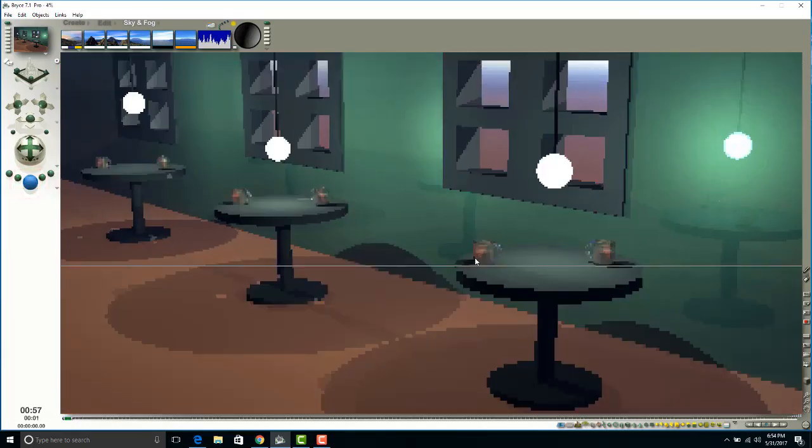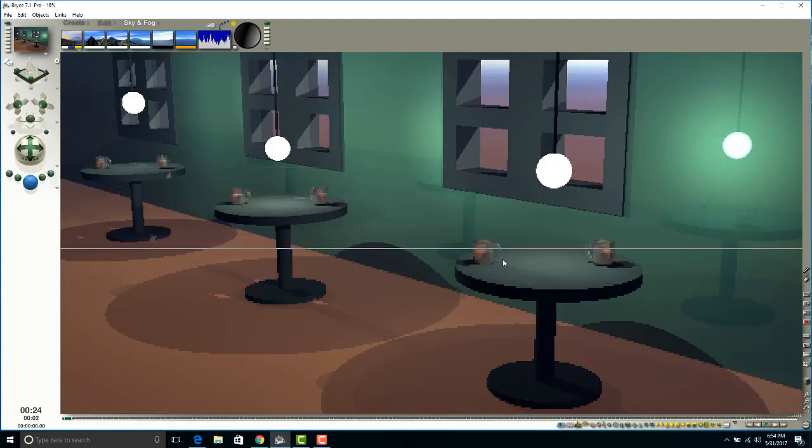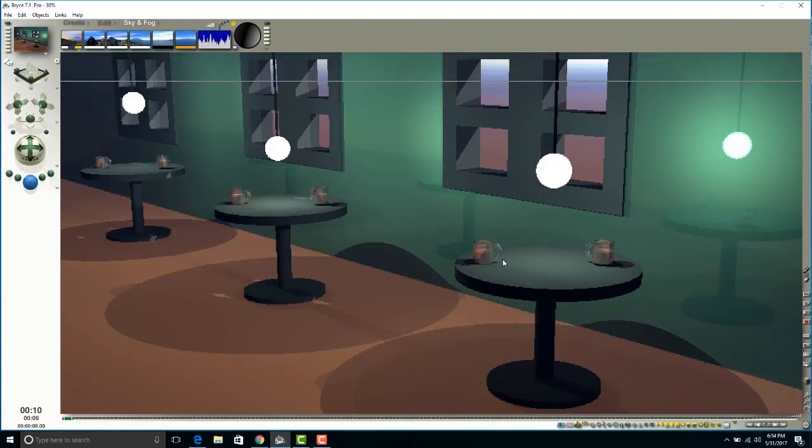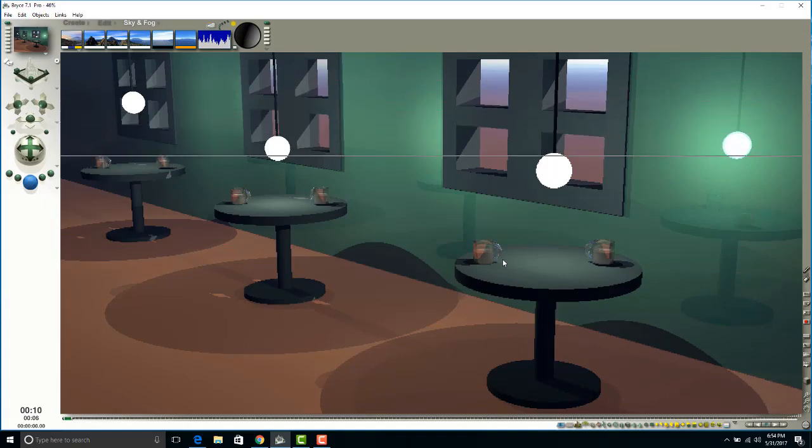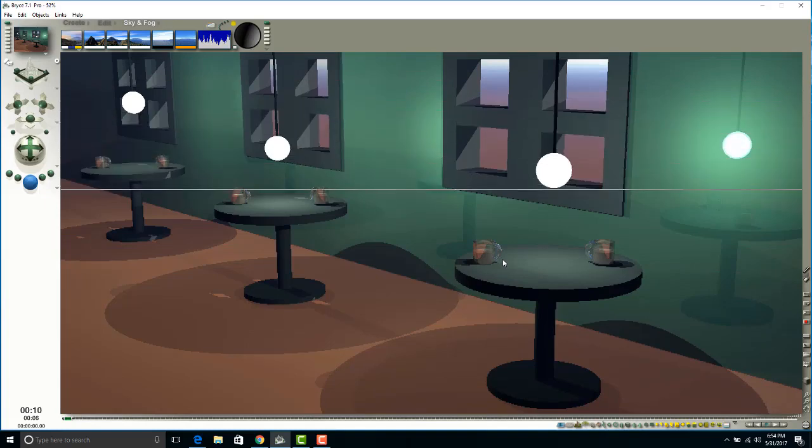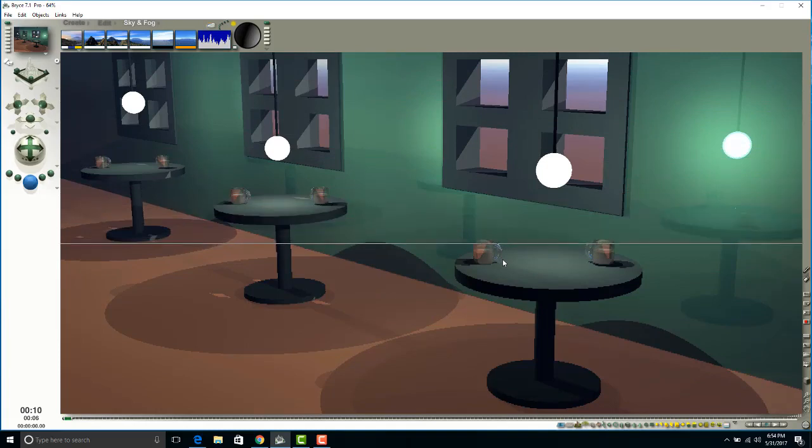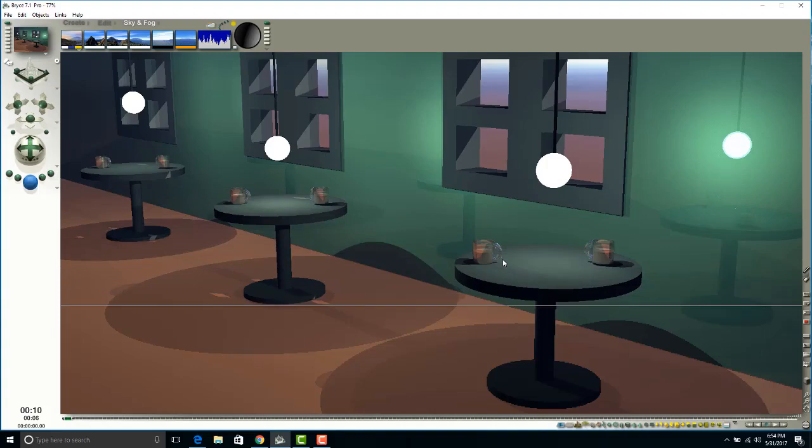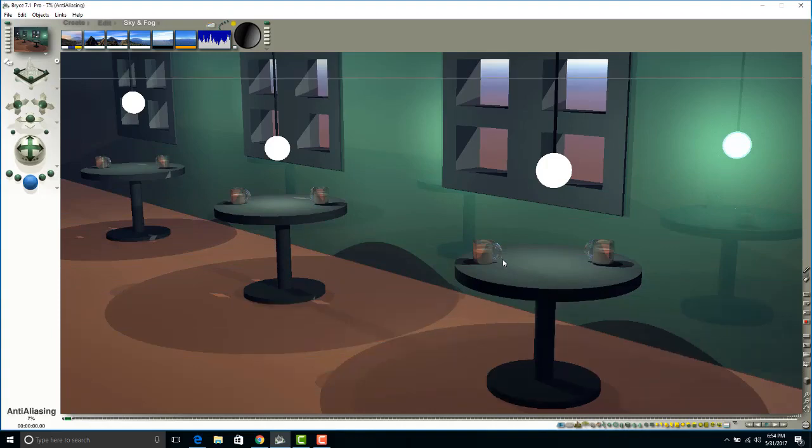And now you can see that it looks like it's nighttime. The lights are a little bit more realistic. The indoor lighting, as you can see, has changed quite a bit. So play around with the different skies, because of the ambient lighting and everything bouncing off of each other, it's going to add a different effect.